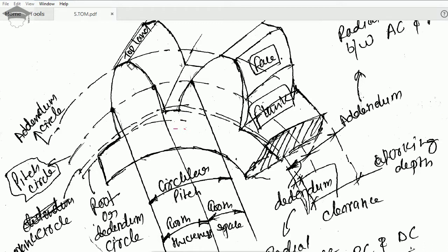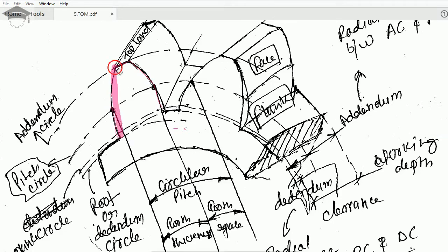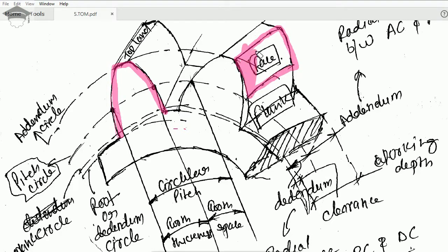This region — the complete highlighted area from one side to the other — is known as the gear profile.